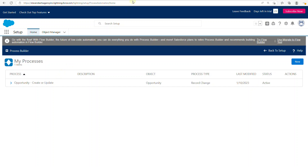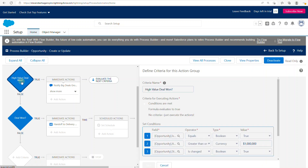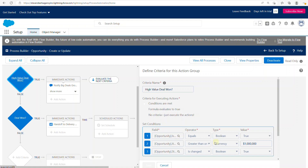I'd like to take a moment to show you my Process Builder before we do the conversion. It's a pretty simple Process Builder. I have two criteria. The first will check to see if it's a high value deal — basically checking if a field is set to true and if the amount is over a million dollars.